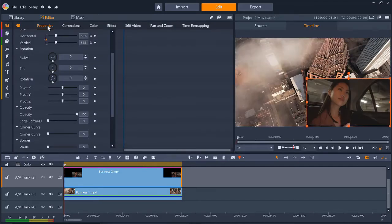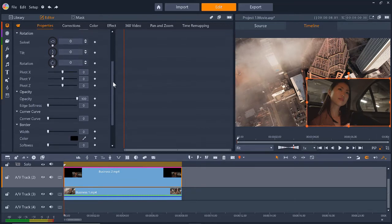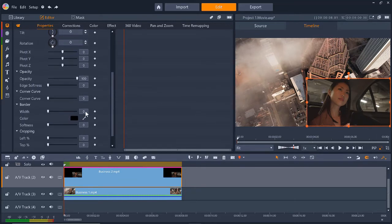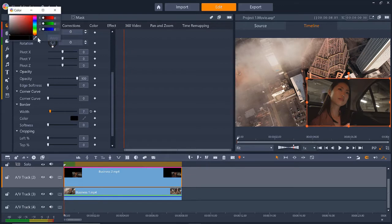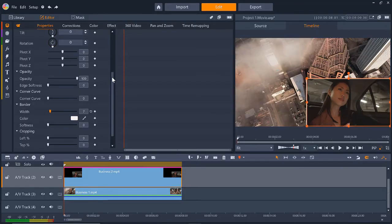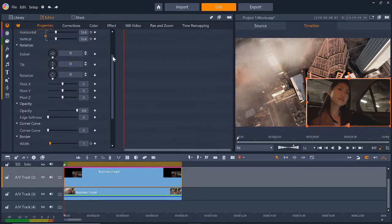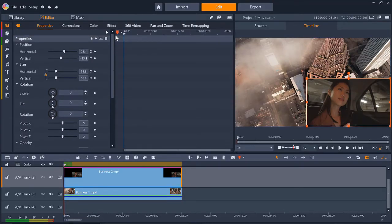Now click on Editor then select Properties. First I'm going to quickly add a border to the PIP window by scrolling down to Border then adjusting the width to 7 and then choosing my desired color.